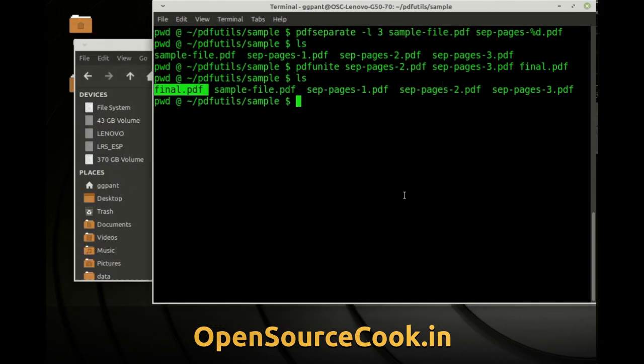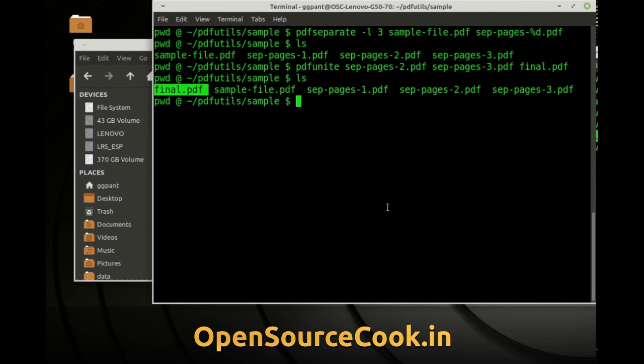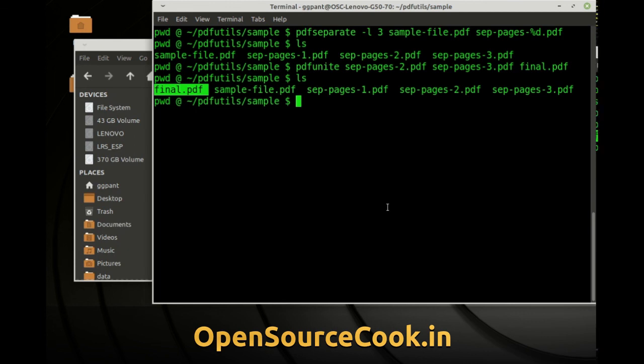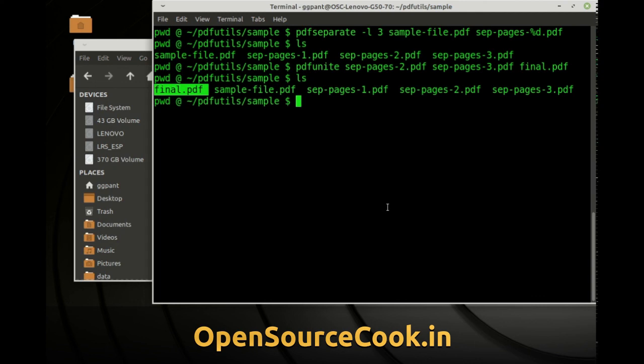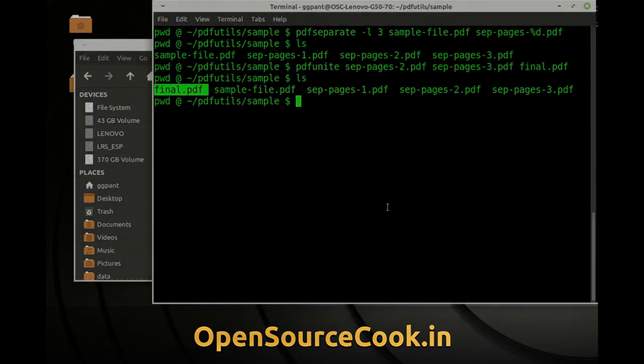So these are the two simple utilities on the command line pdf utilities. There are more pdf utilities which we will talk about in some other videos. Hope you enjoyed this video and hope this comes in handy for you sometime. Thanks for watching.